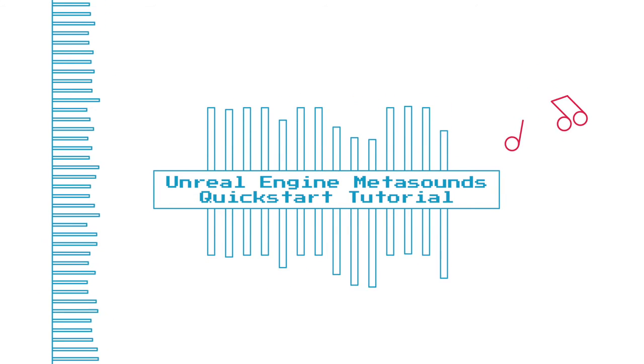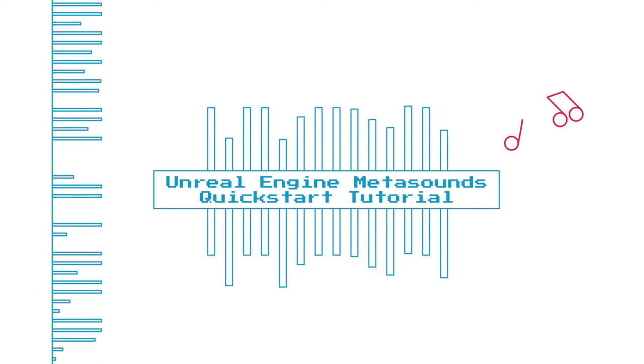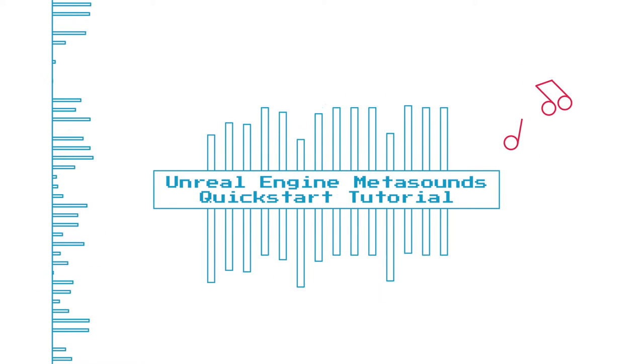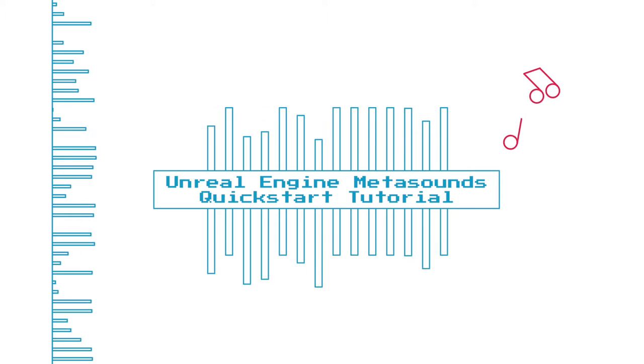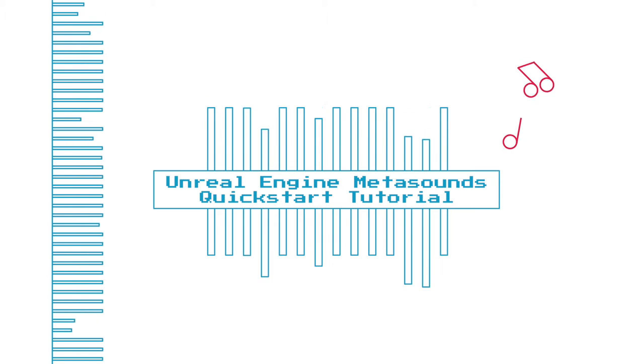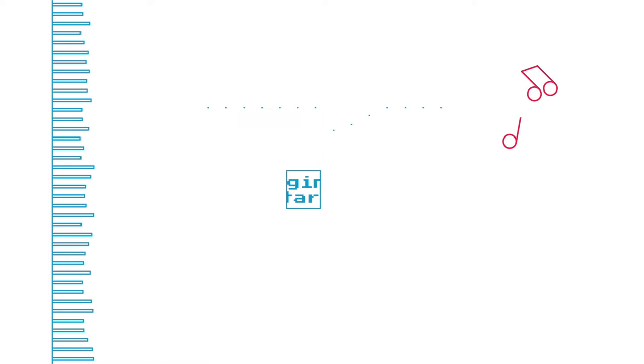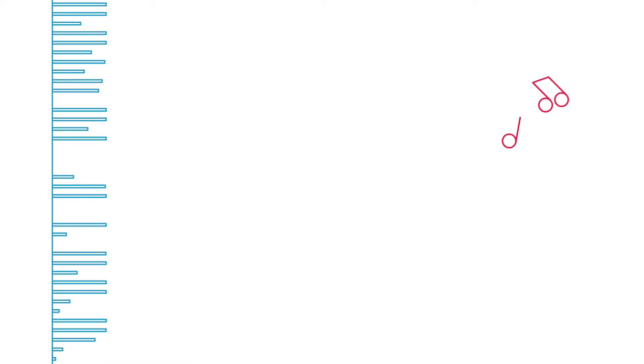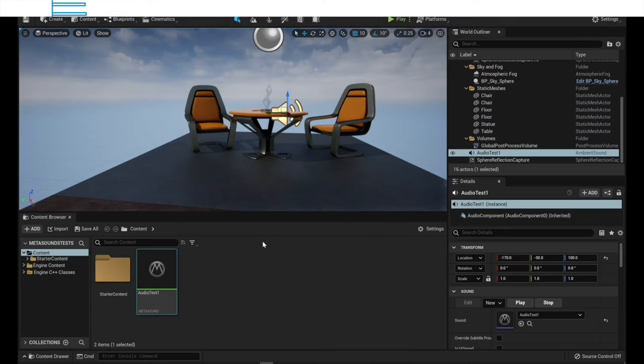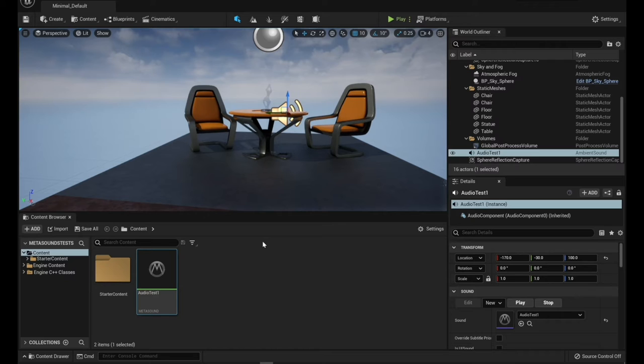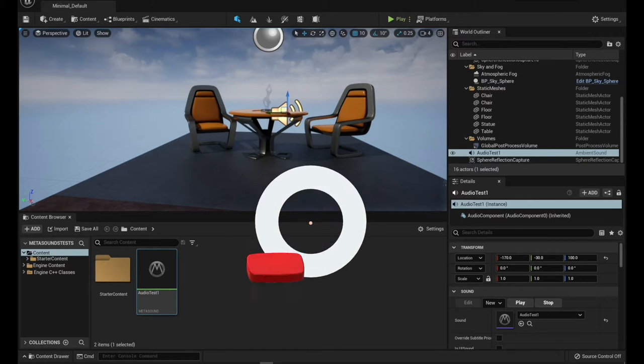Hey what's up everybody, so in this video I'm going to give a very basic quick start with MetaSounds and how to make some procedurally generated music with a tempo control for your games.